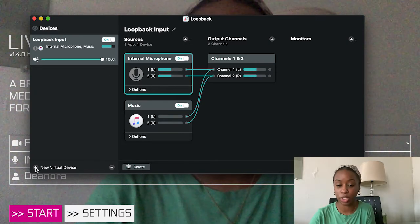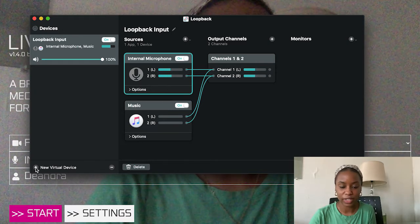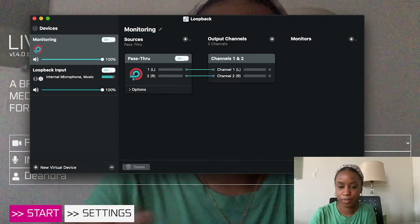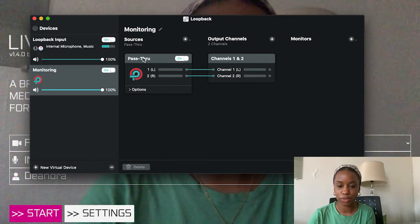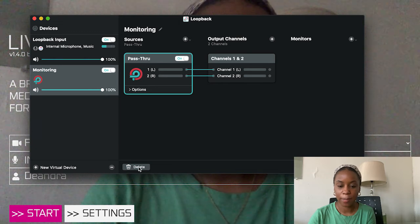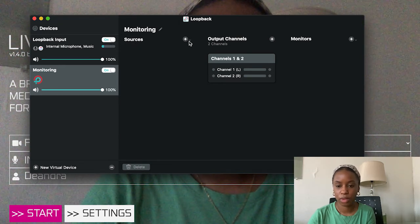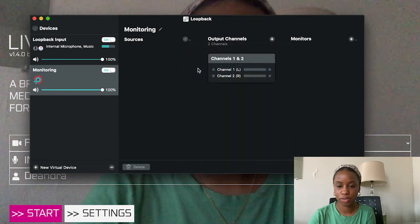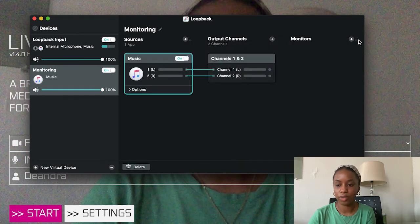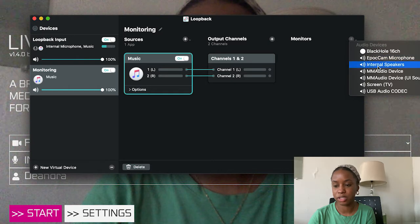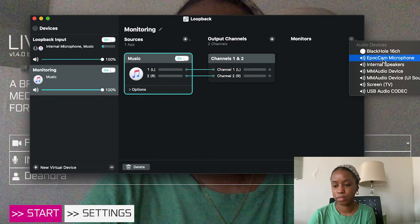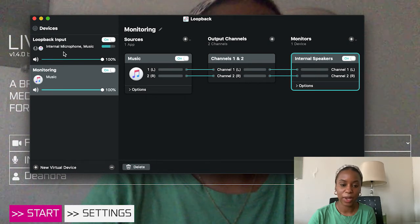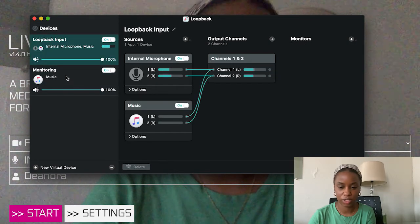So what you want to do is at the bottom left-hand corner, add a new virtual device. I'm going to call it 'monitoring'. I'm going to delete this pass-through — so I'll select that and delete it. I'm going to select iTunes as my source, and then over here I'm going to select my monitoring system. So now I have my Loopback input system and then I have my separate monitoring system.